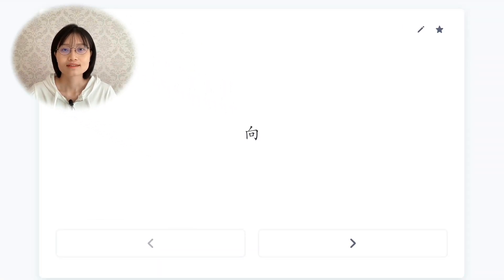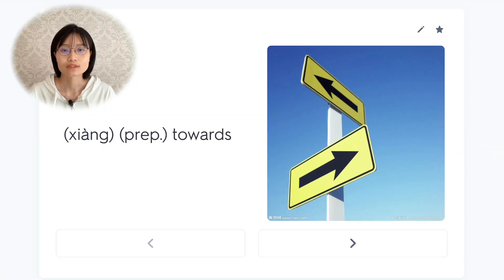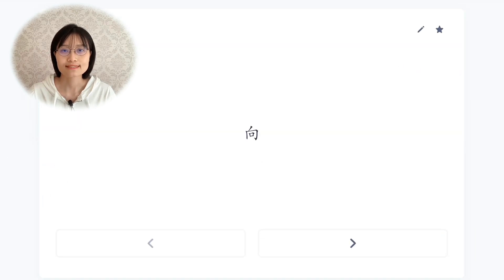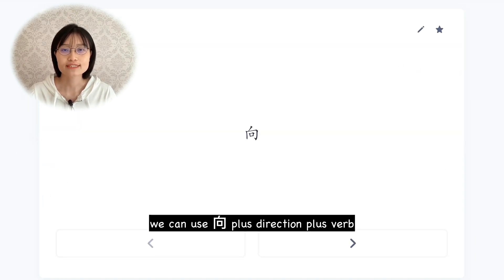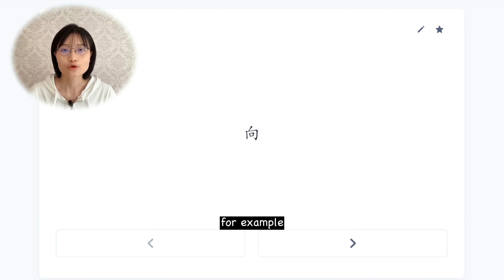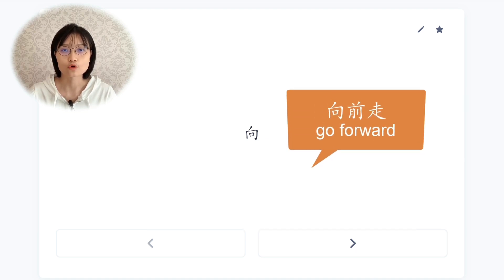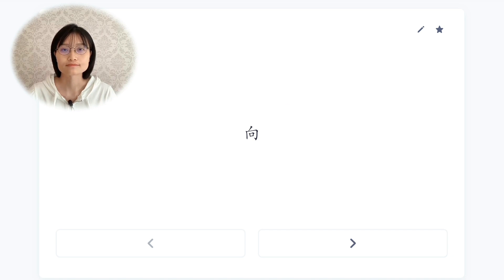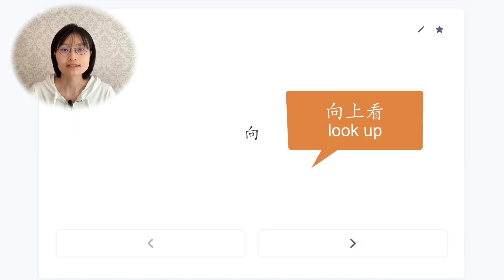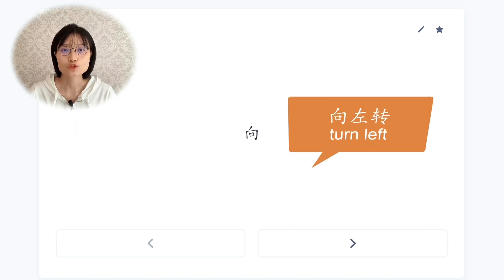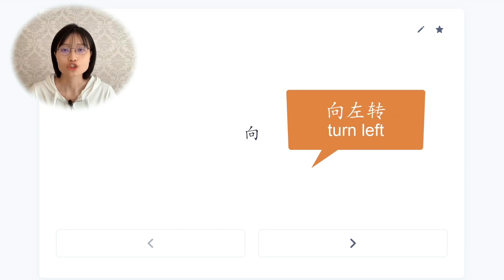第一个，向，towards. We can use 向 plus direction, plus verb. For example: 向前走 (go forward), 向上看 (look up), 向左转 (turn left).